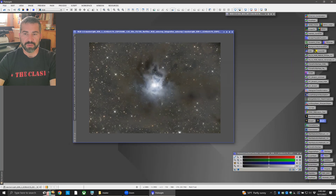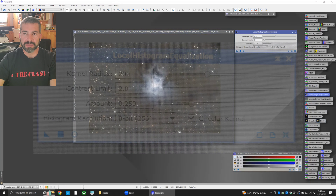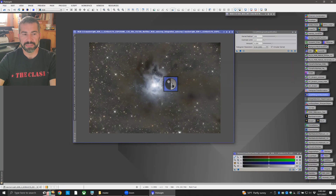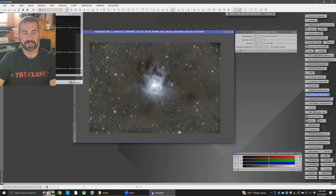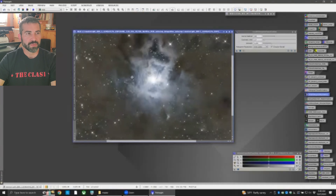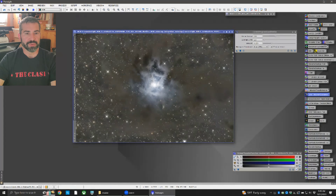Let's apply Local Histogram Equalization — this will really boost the contrast. Look at the kernel radius, contrast limit, and amount that I have set here; these are presets that work very well for me. Just drag and drop these on. I usually do this one or two times toward the end of processing. There we go — let's see before and after. Before... after. Gives it a really nice contrast boost.